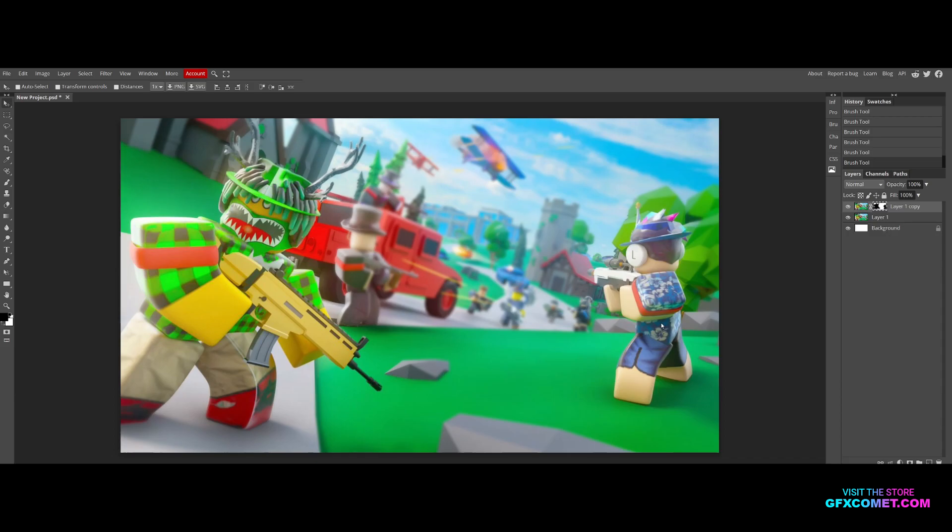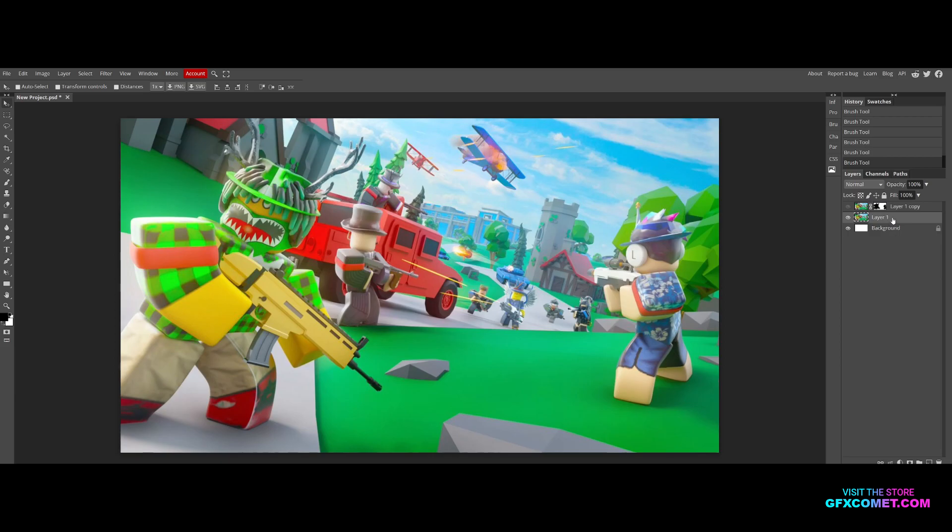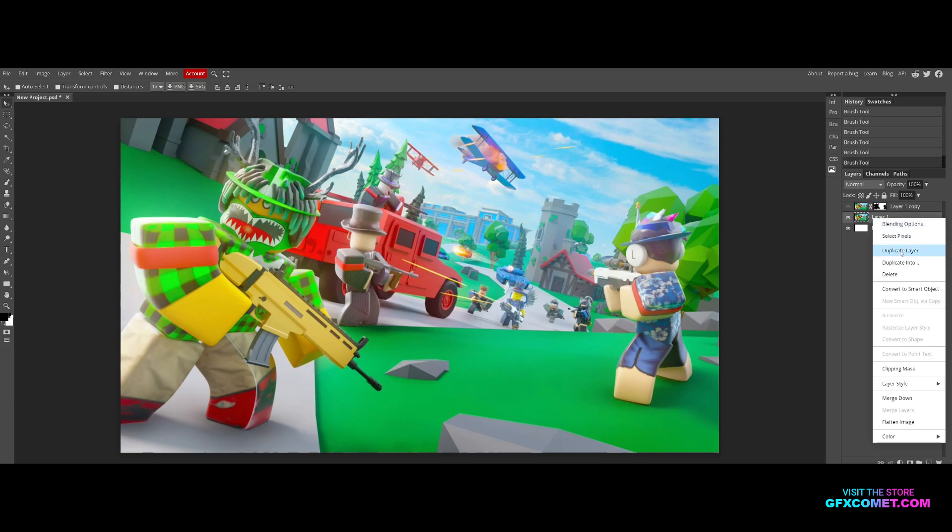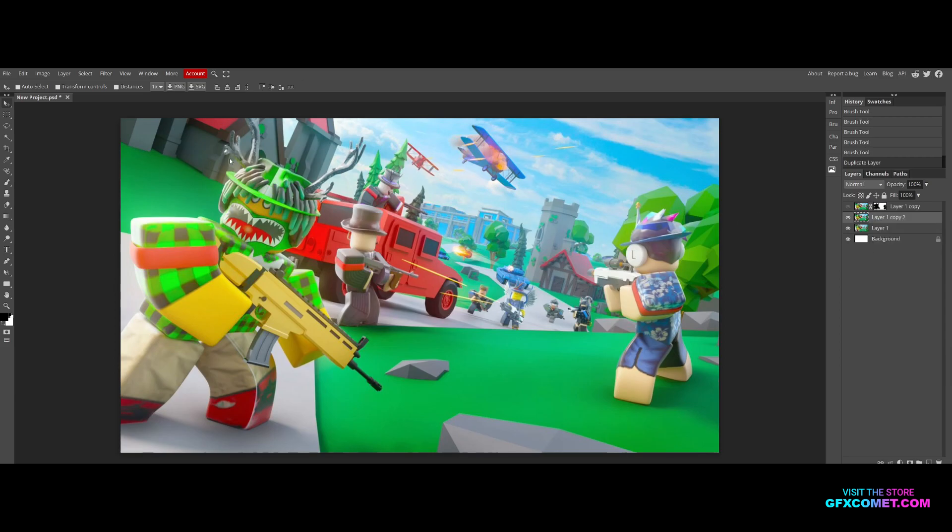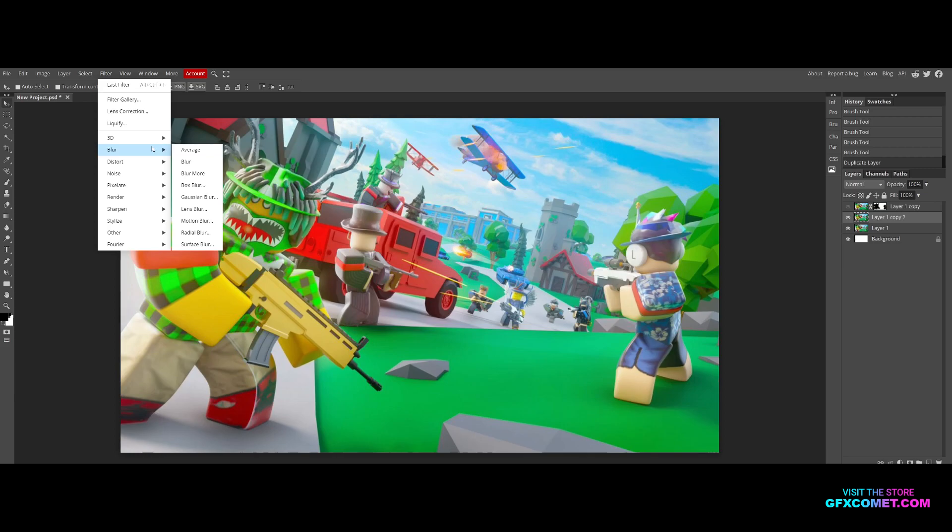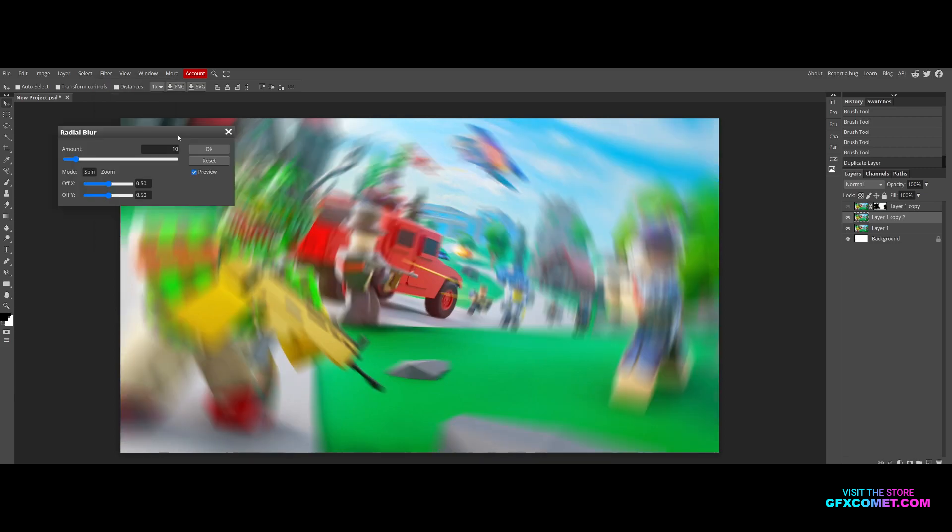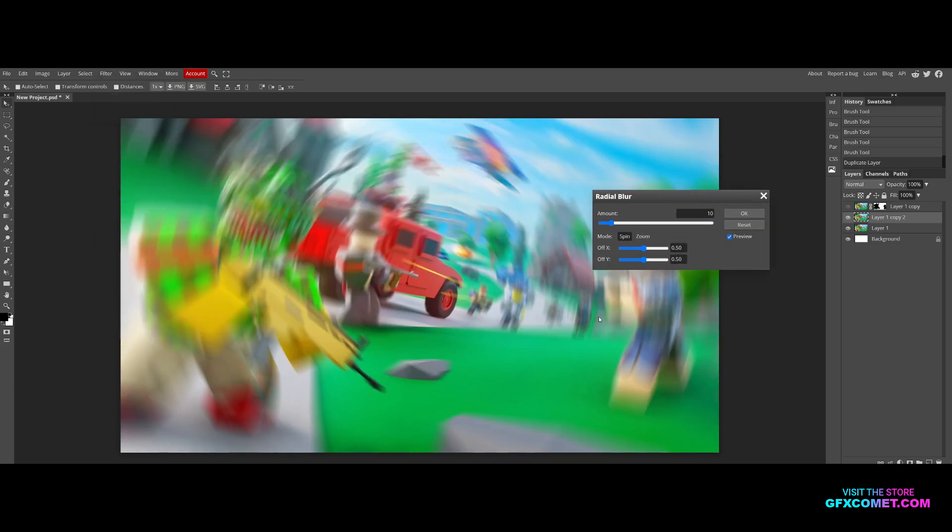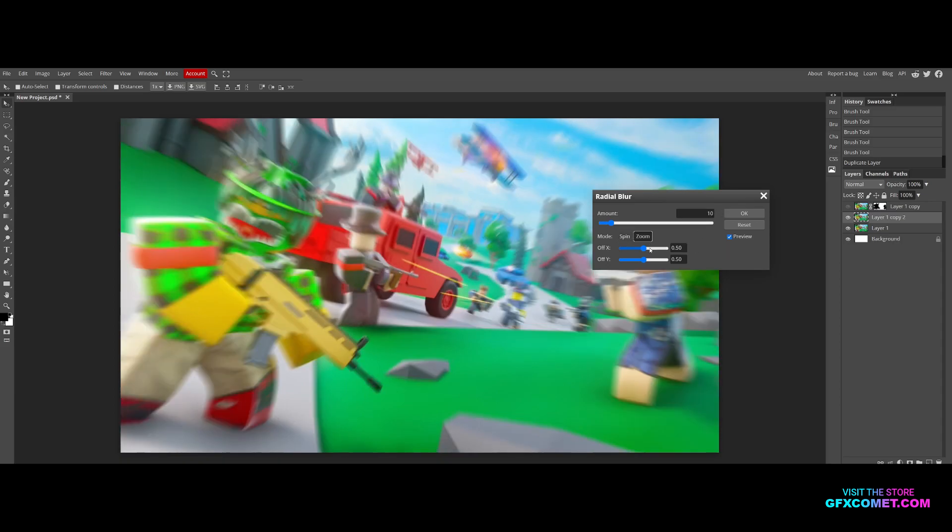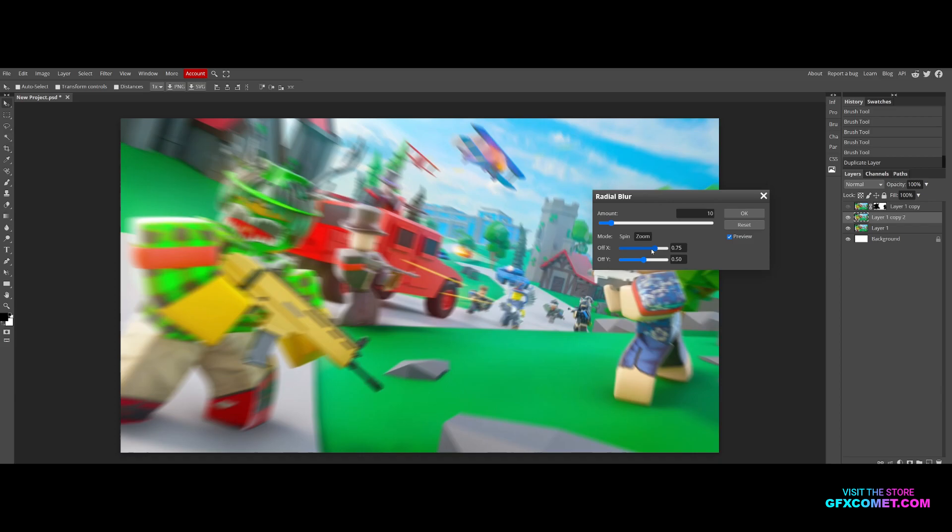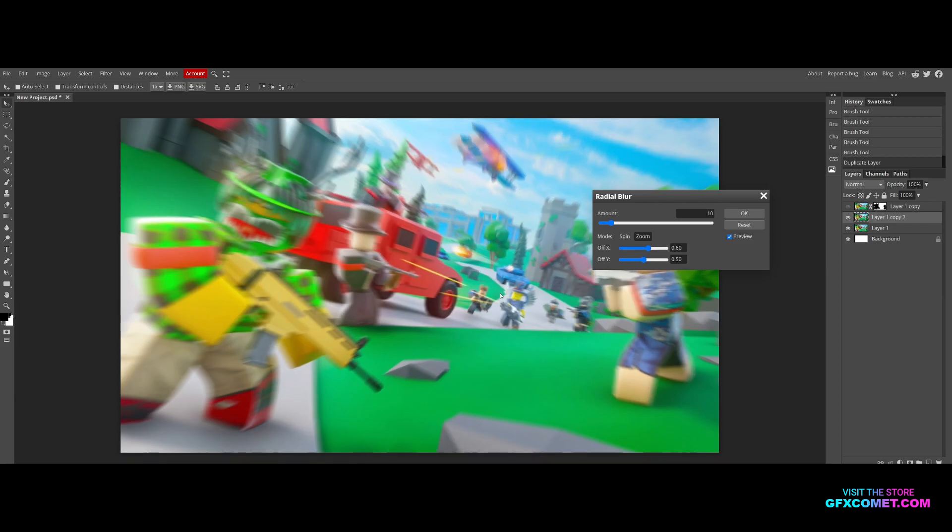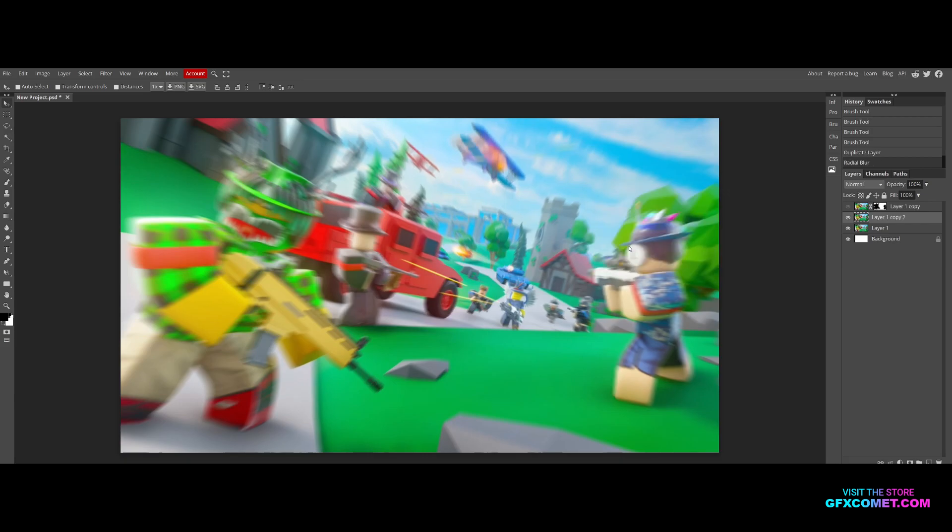Now the second type of blur. Let's make a copy again, go to Filter, Blur, and then Radial Blur. We're going to change the mode to Zoom. With Offset you can choose the location of the zoom, so I'm going to pick something like this to focus on the middle. This looks good to me.